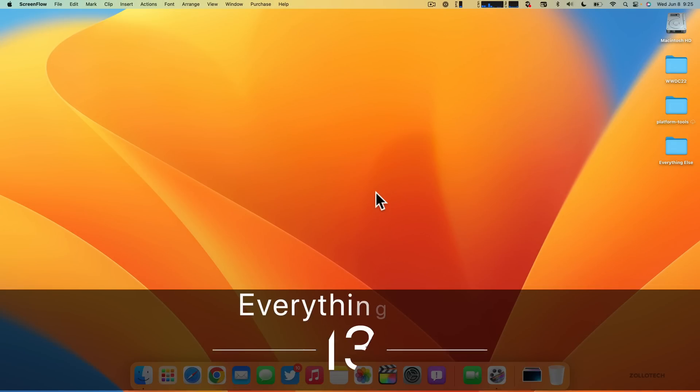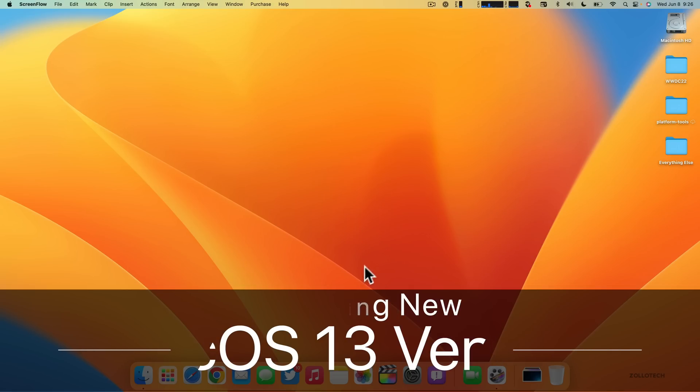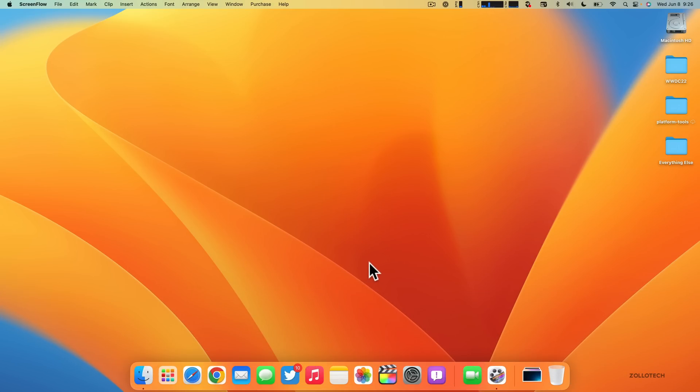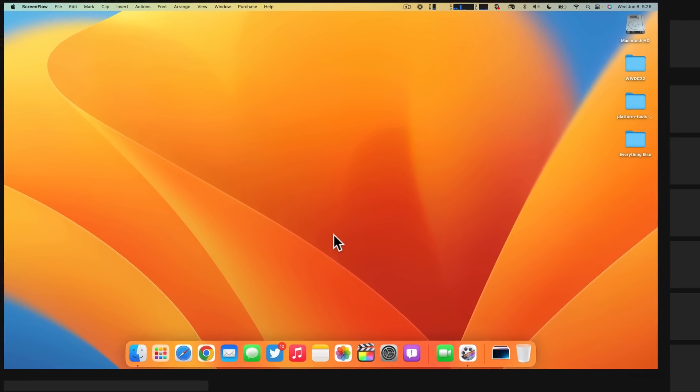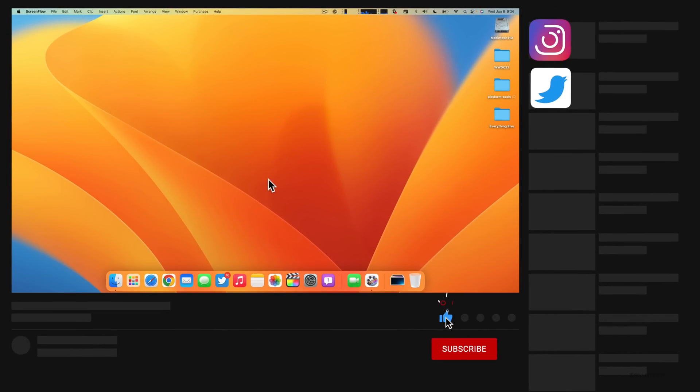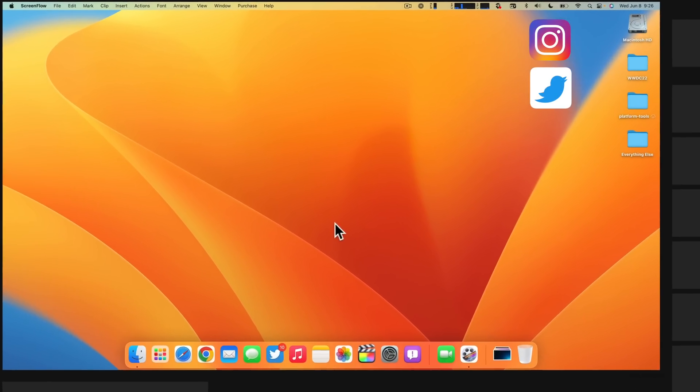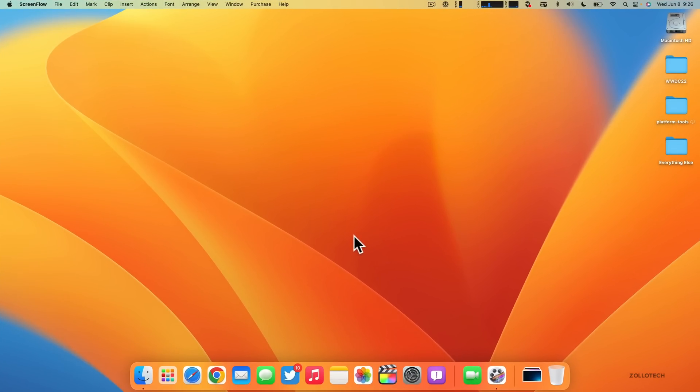Hi everyone, Aaron here for ZOLLOtech. This is macOS 13 Ventura, the latest version currently available to developers. It will be out to public beta testers in July according to Apple, and then come out to the public on supported devices in the fall, usually in late September or early October.